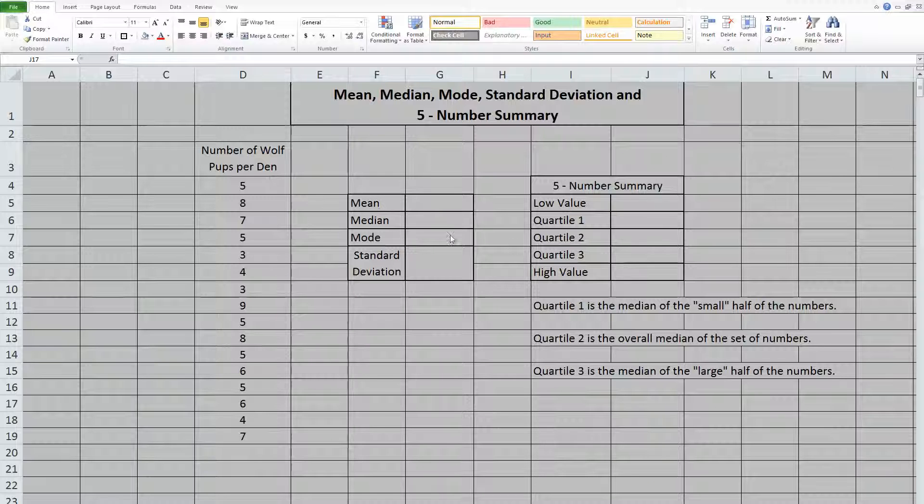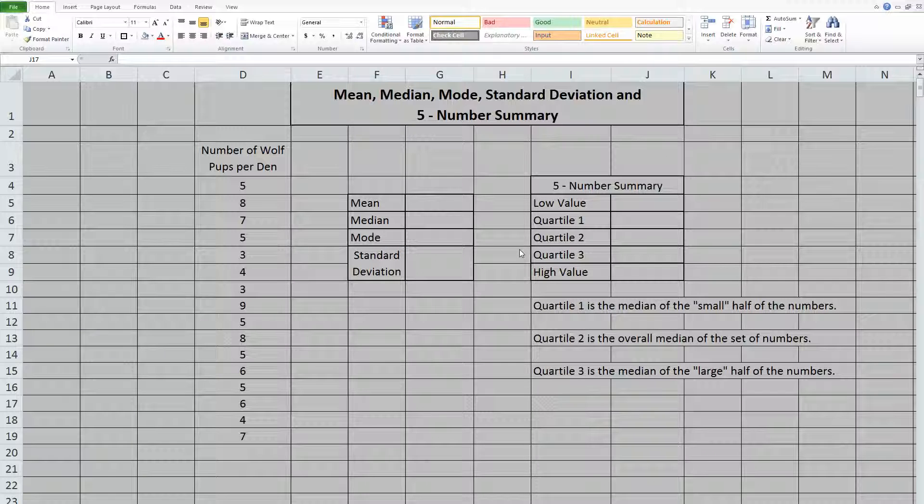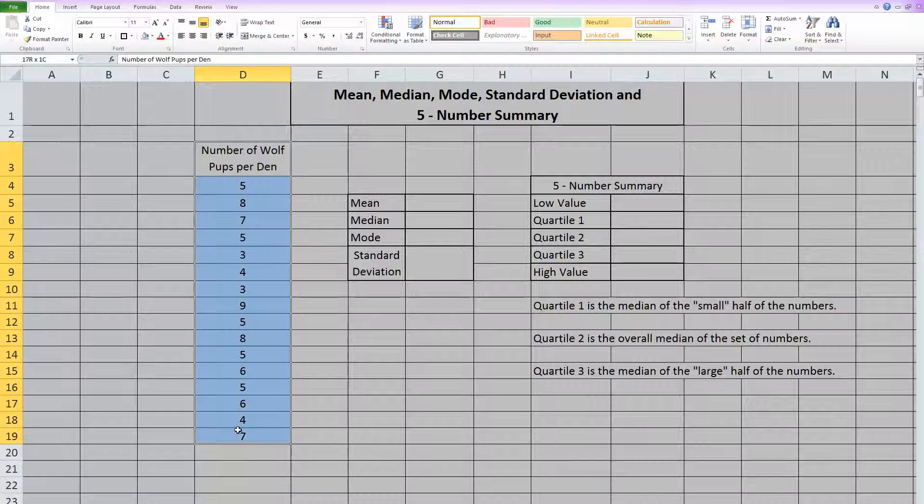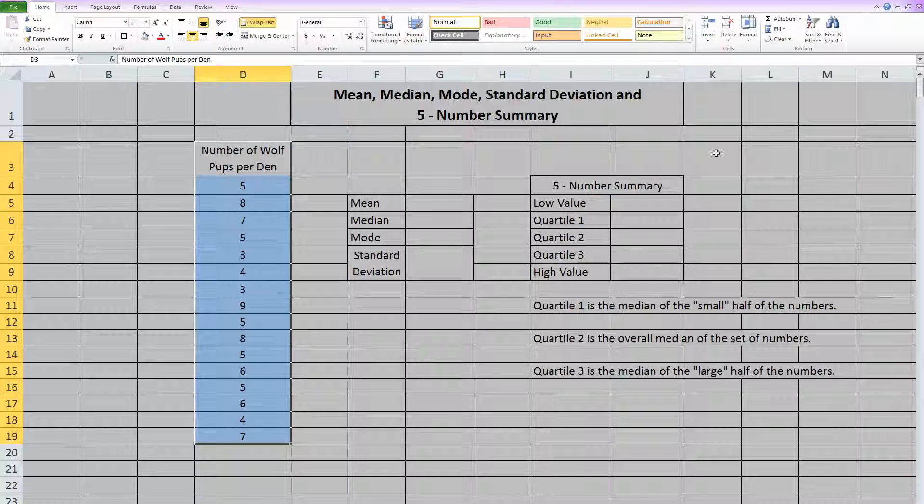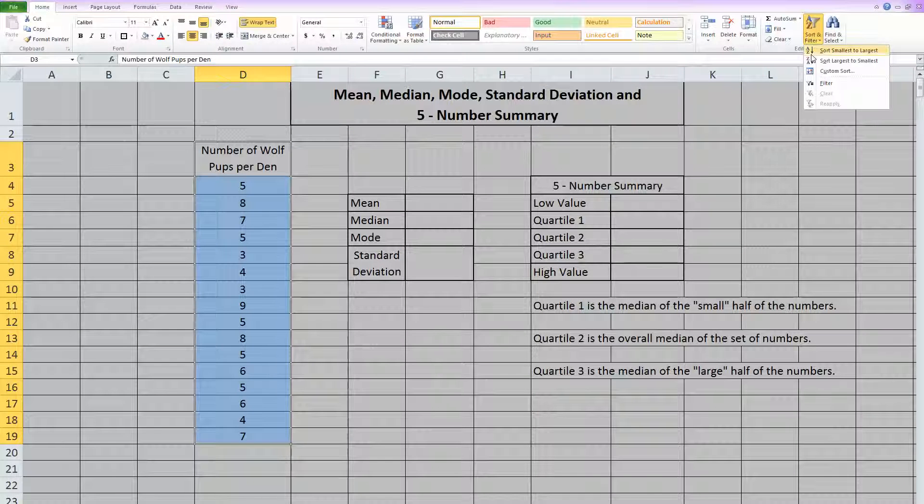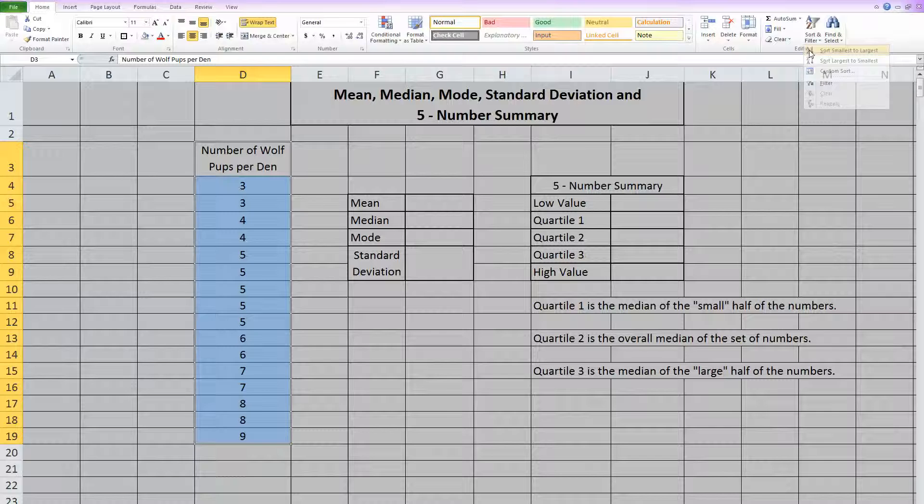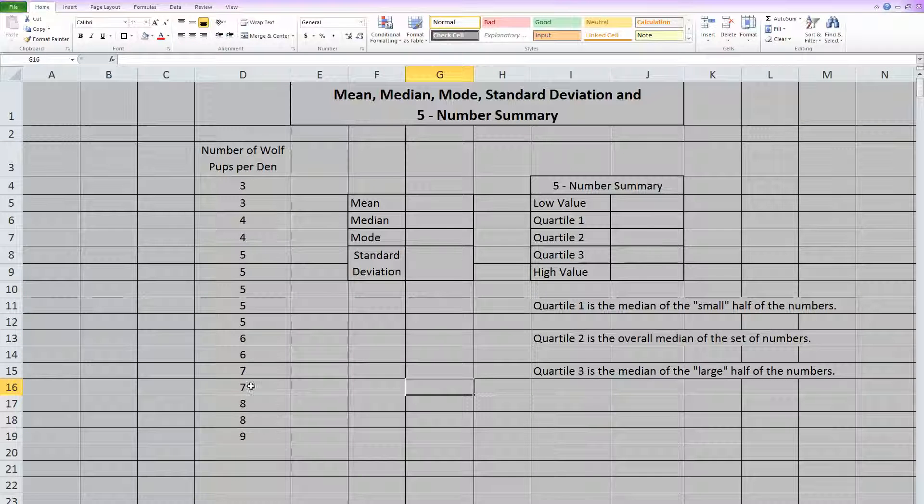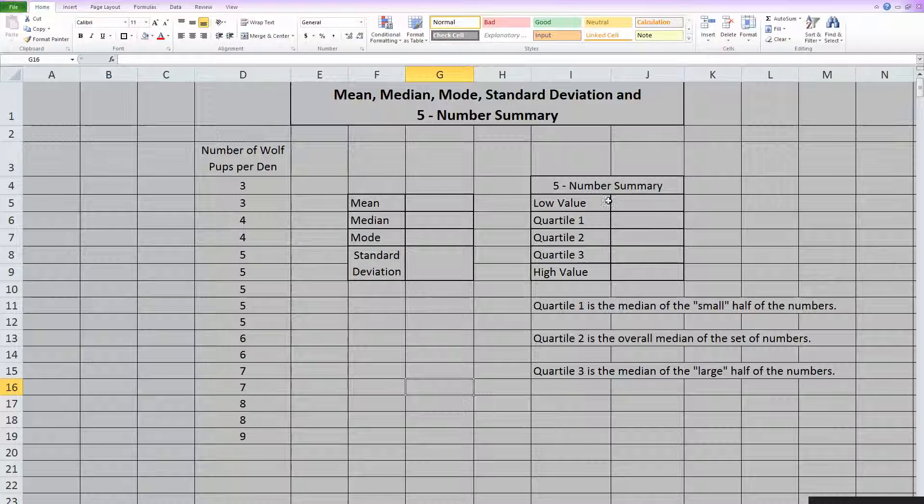So if we're trying to find this information, step one is we need our data to be sorted. So I'm going to highlight all of my information and sort it from smallest to largest. Once you have your data sorted, you can start working out these different things.